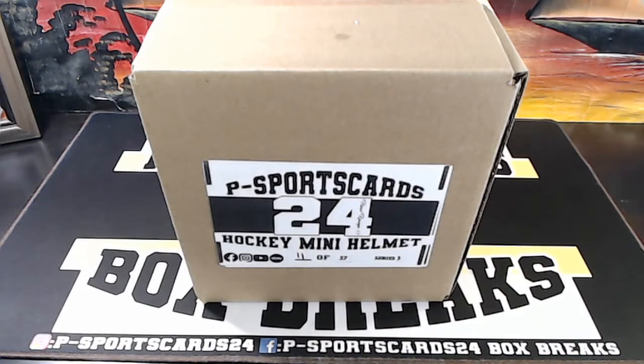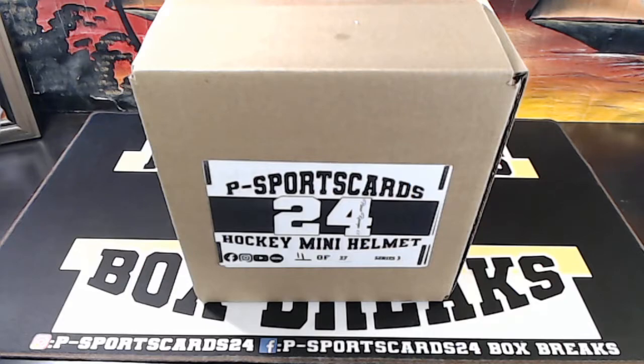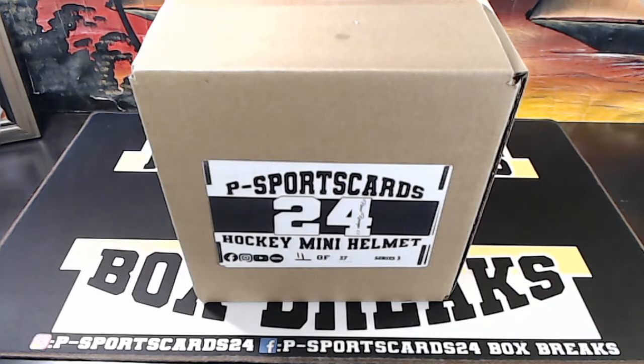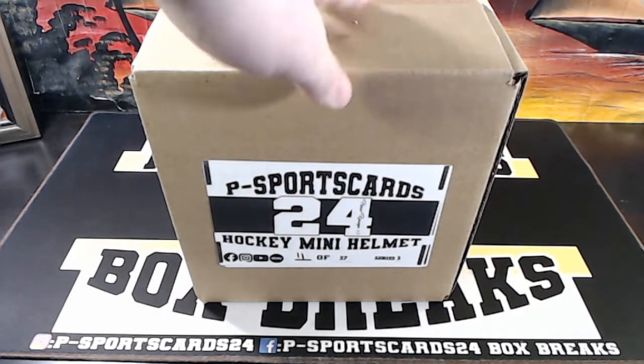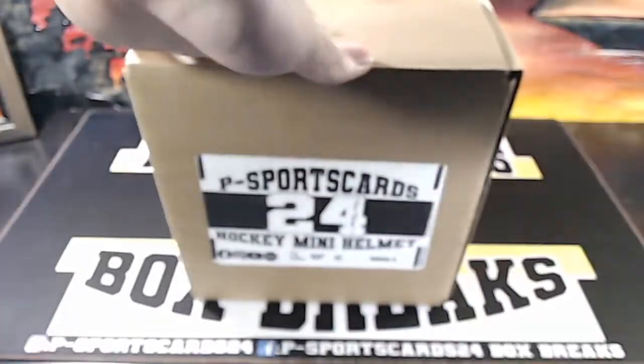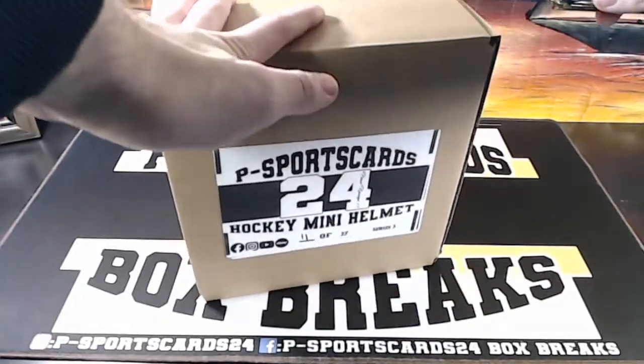Alright, here we go. Let's see what we're working with. Okay. Number 11. Let's see, is it Malkin? Who could it be?